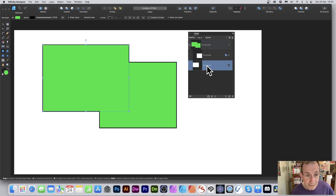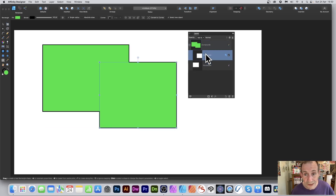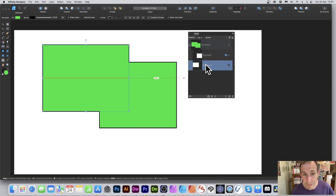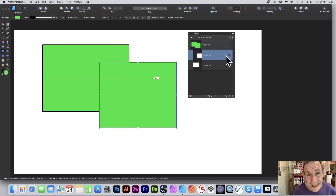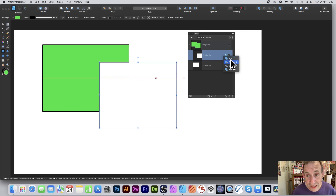When you expand the compound you can see the two rectangles inside, and when you select them individually they highlight. Within the compound there's also a little plus option, and you can click there to choose Add or Subtract — Subtract cuts away from the design.